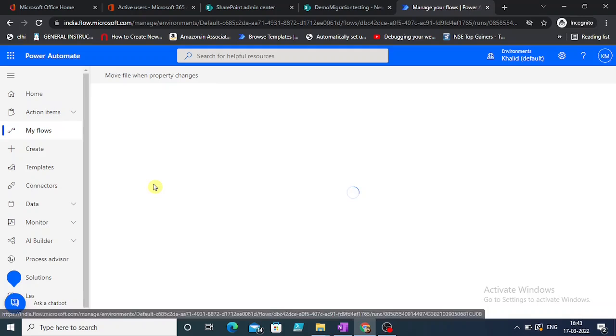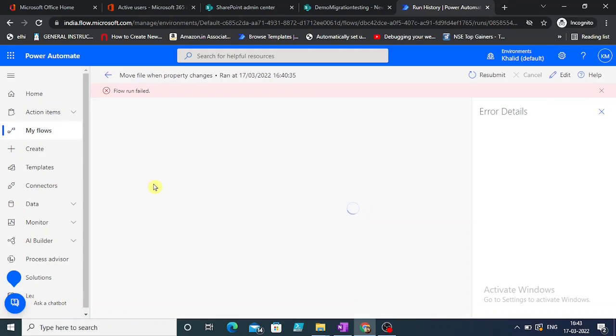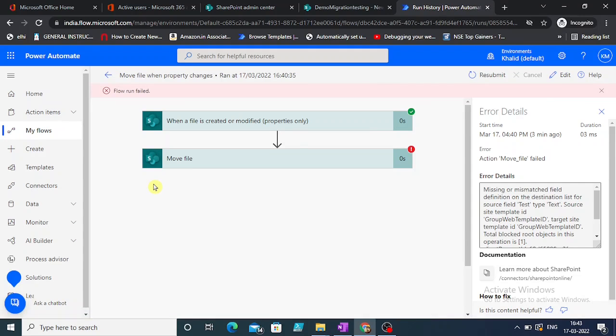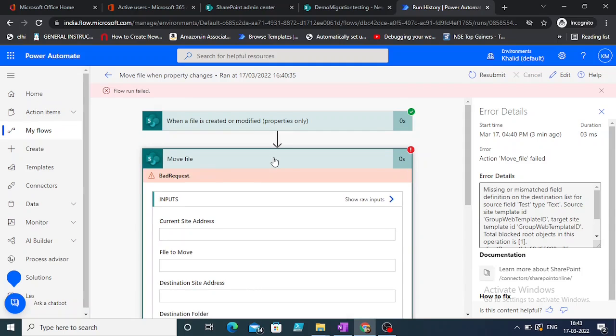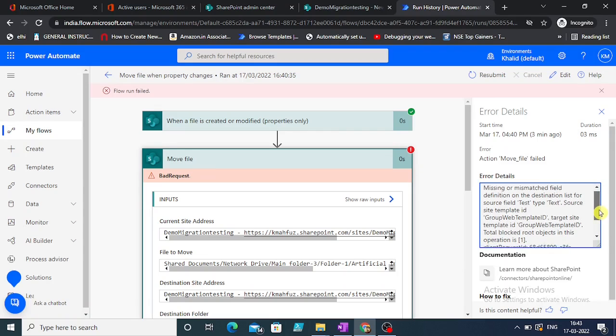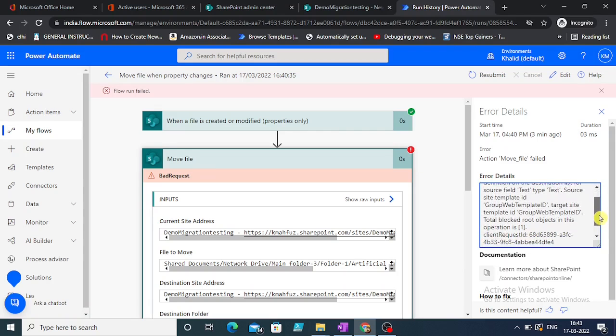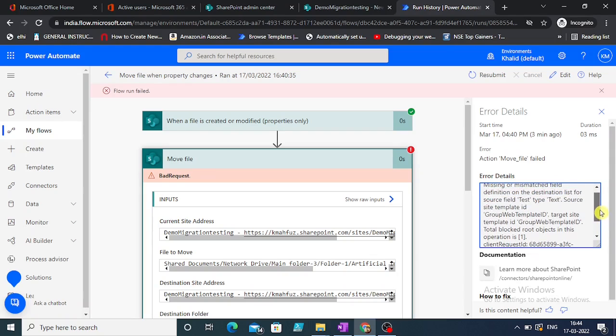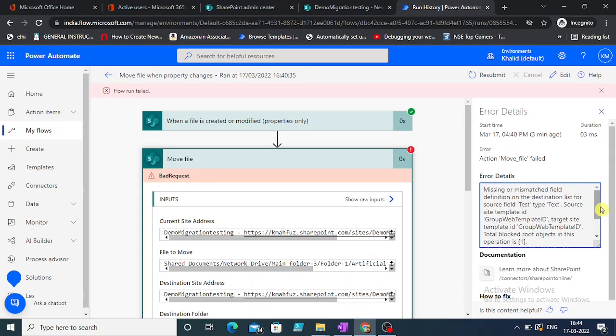Let's check. In moving the file, it has missing or mismatched field definition on destination list for source field. Test type text. Total objects in this operation is one.